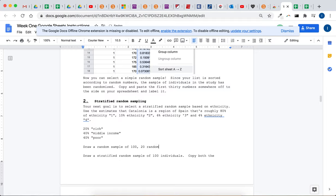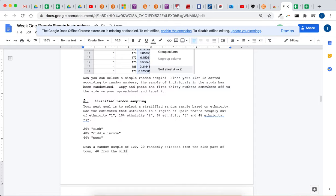20% randomly selected from the rich part of town, 40% from the middle income part of town, and then 40% from the poor part of town. That's stratified sampling, when you sample based on these percentages.